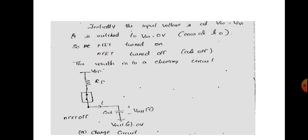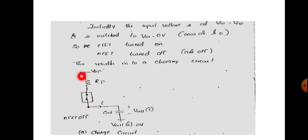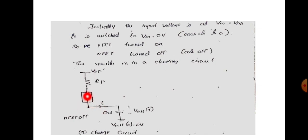If the NFET is off, you don't have to worry about it. We have a switch model with a circuit diagram showing a VDD input. The PFET is connected in the circuit as the corresponding active element.